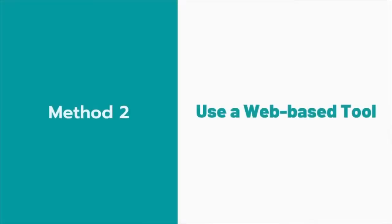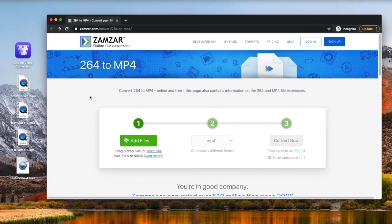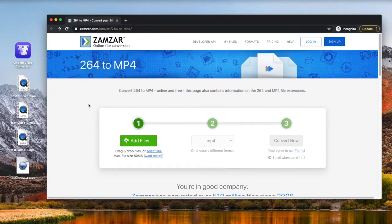Method 2: Use a web-based tool. Open XAMSAR Online Converter. Drag files you want to convert into the page.